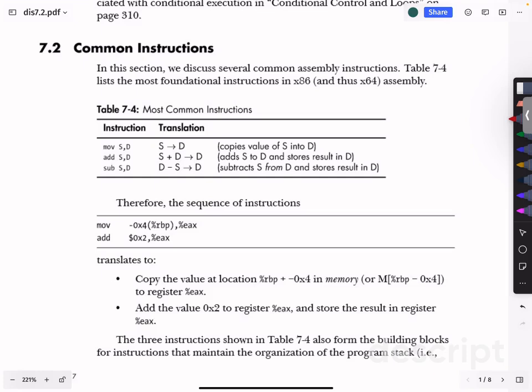Welcome to the next video in the Systems Programming video series. In this video we will be continuing the textbook dive into systems, discussing section 7.2, where we will learn some common instructions in assembly.